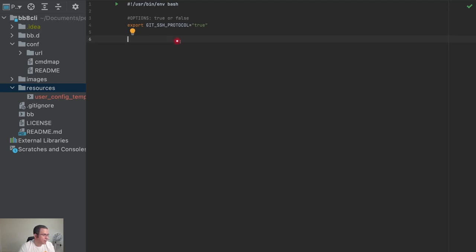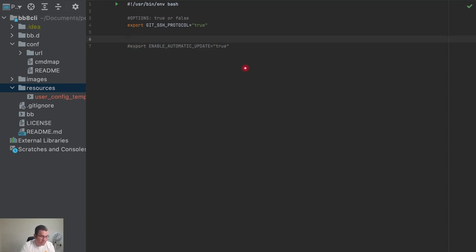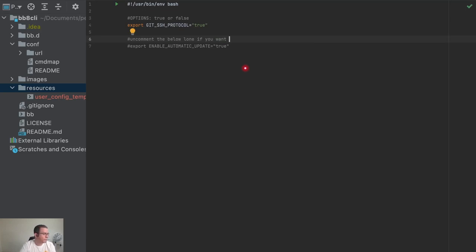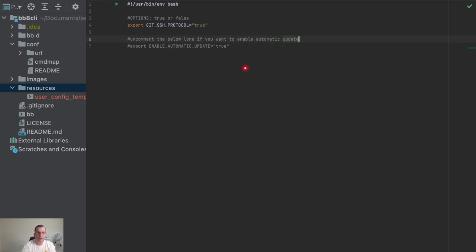Another thing I'm going to do is create another variable called enable_automatic_update and set it to true. I'm going to comment it out because you won't be using this right now, and then I'm going to say: uncomment the below line if you want to enable automatic update. This is going to be for our follow-up video.